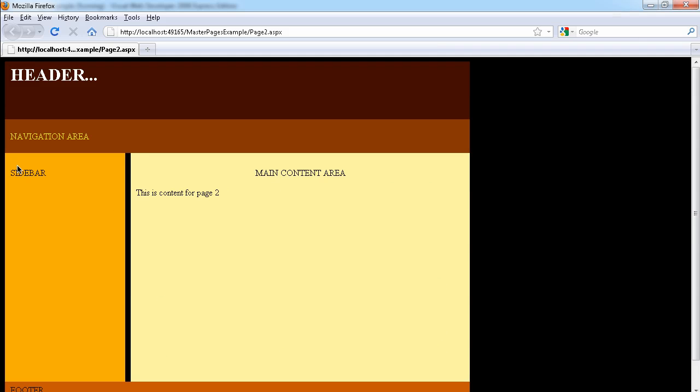You can use the sidebar, maybe to provide extra information to the user, such as any news. You can use it to display the news. You have the footer, the header, and so on. This is why we use the master page in ASP.NET.